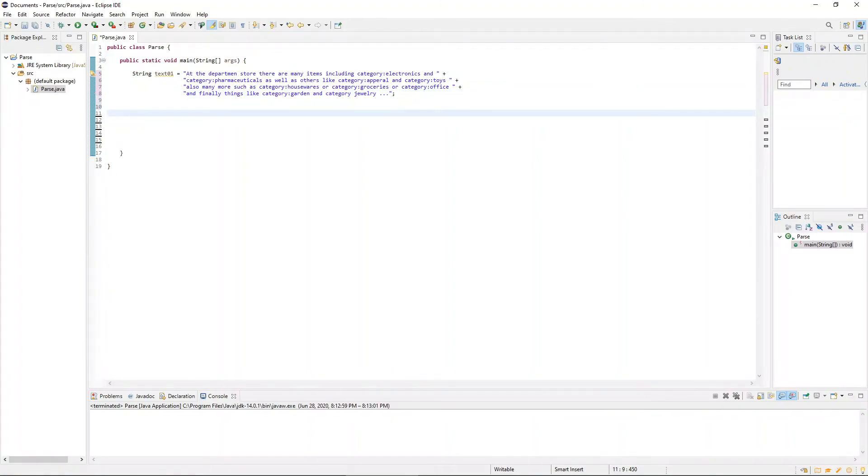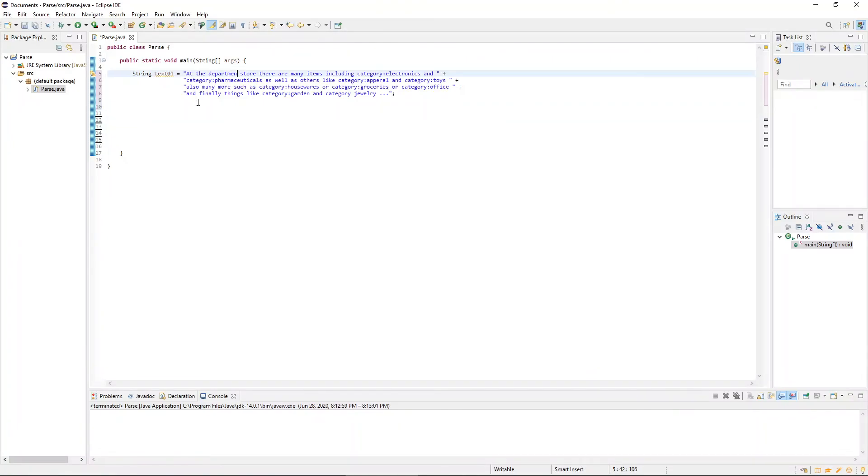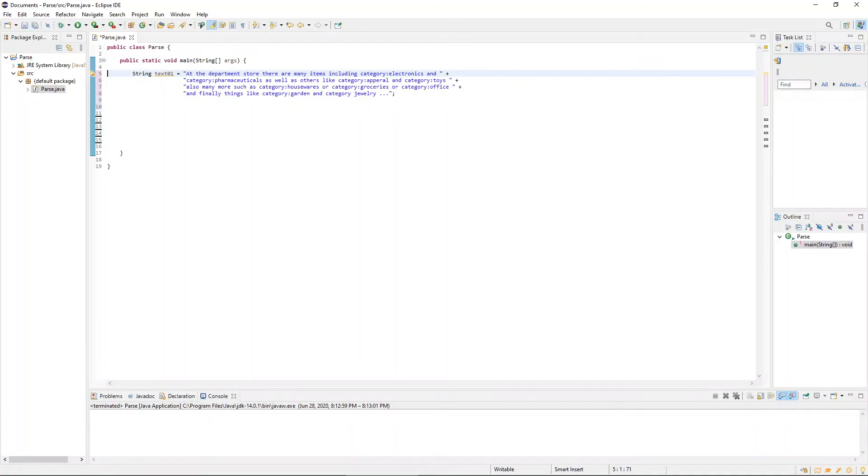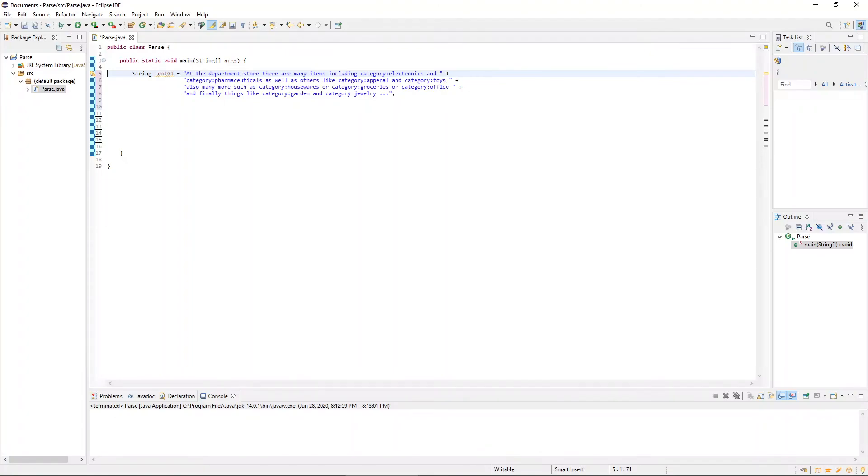So we have some hypothetical text, and it reads something to the effect of, at the department store, there are many items, including category electronics and category pharmaceuticals, as well as others like category apparel and category toys, also many more, such as category housewares or category groceries or category office, and finally things like category garden and category jewelry. And so as we mentioned before, the point of this code is going to comb through and find every occurrence of the word category, and then slice out the very next word and list all of those words into a handy-dandy little area.